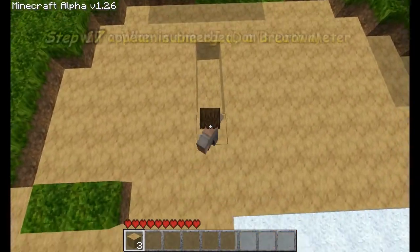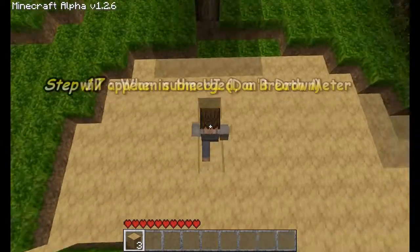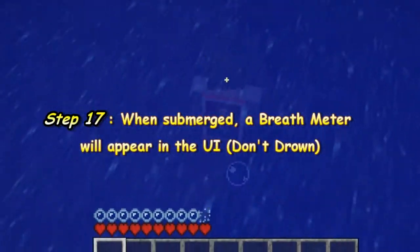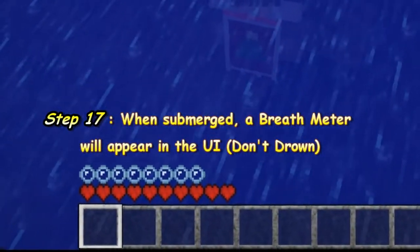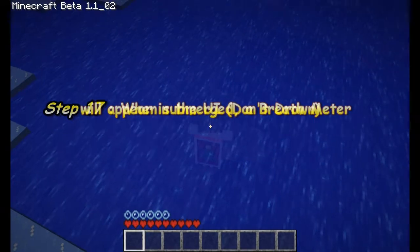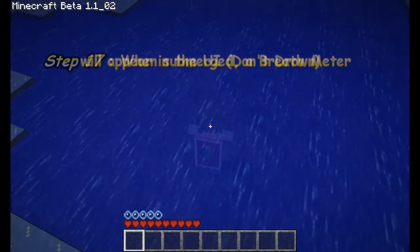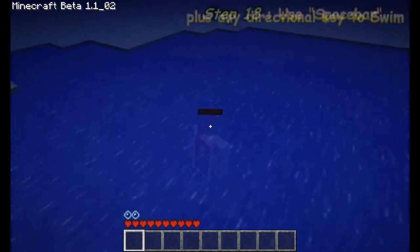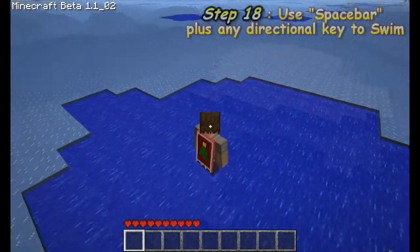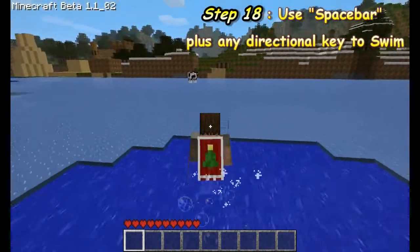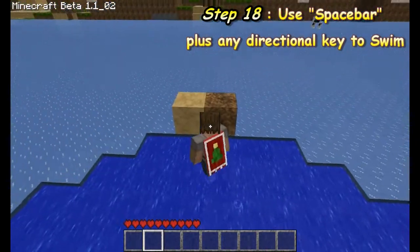Lastly, take note that when you are underwater, a breath meter appears on your UI. When it is depleted, you start to drown. Use Jump and your directional arrows to swim. And remember, you can't jump higher than one block.